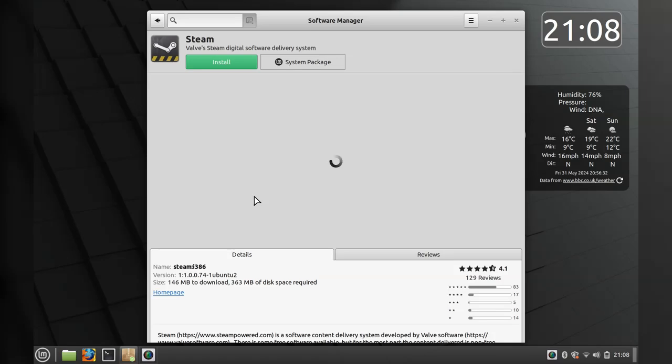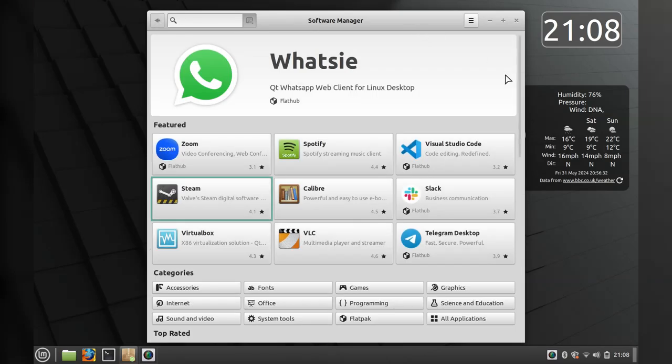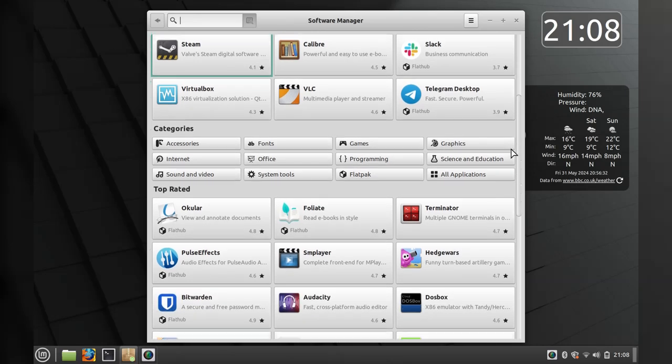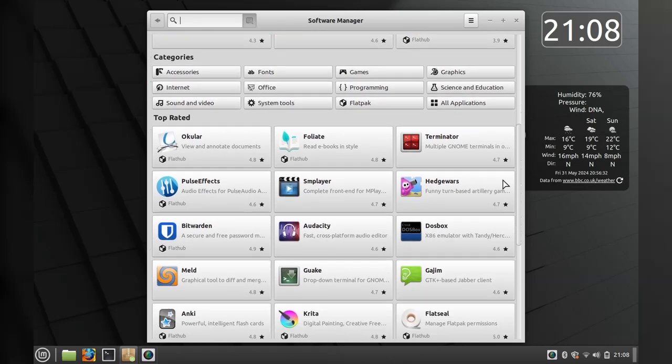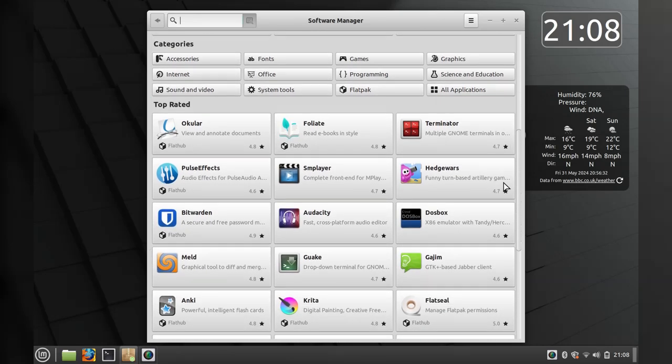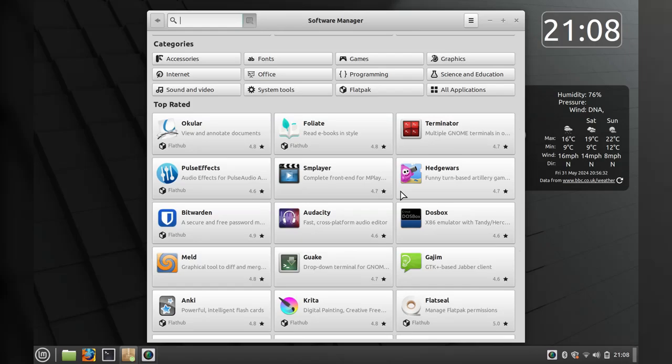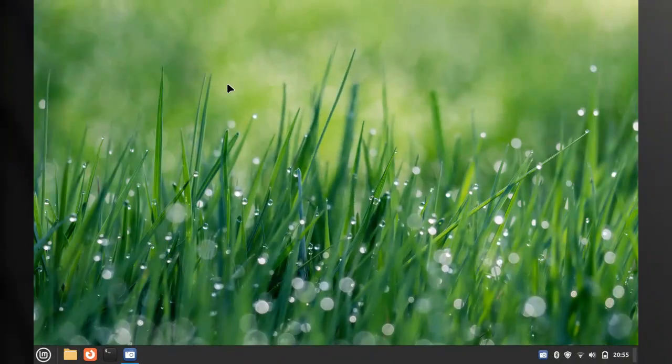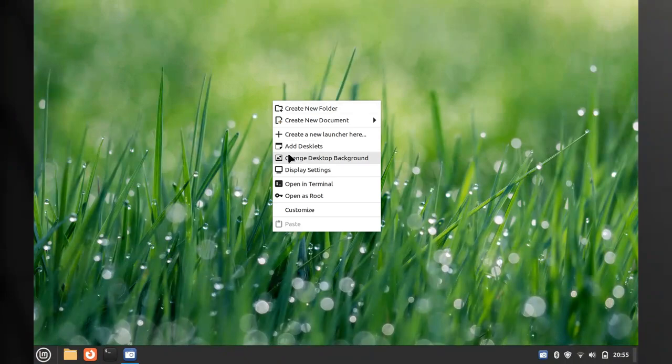Oftentimes on other distros you need to go digging for apps like Steam or Blender, but it's right here, front and center. Okay guys, we have at last found the background tool.